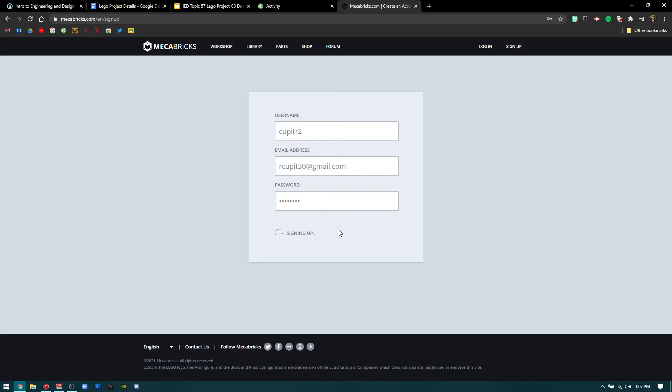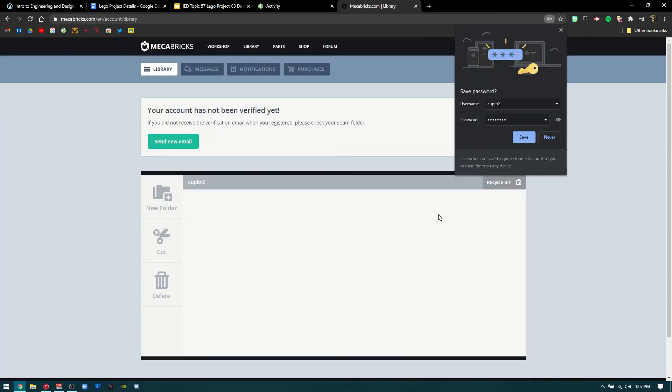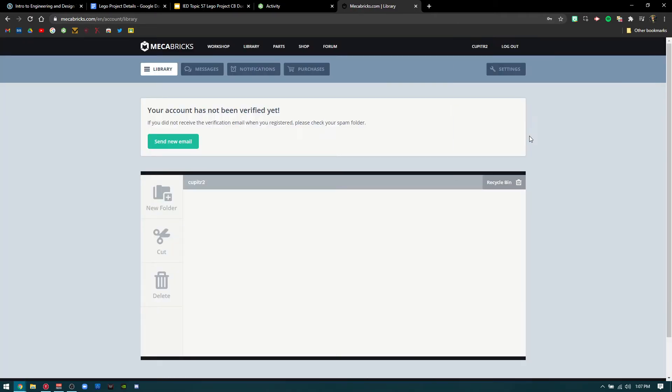After that, continue to the next process and press save. It will say your account hasn't been verified yet. An email will be sent directly to you with a link to verify your account.